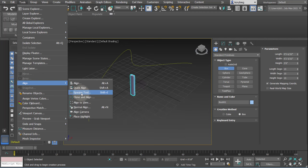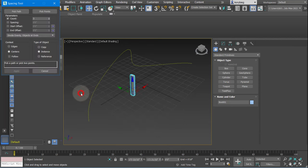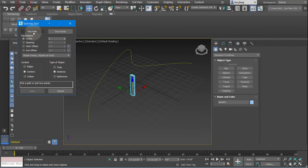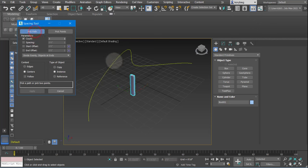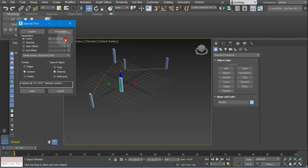For this example, we'll use the spacing tool. You just select the object, and then you pick the point path. If you have points you can pick points, in this case we have a path, so we'll select that, pick the path, and you can see it spaces three of those along the line. You can then change the number.